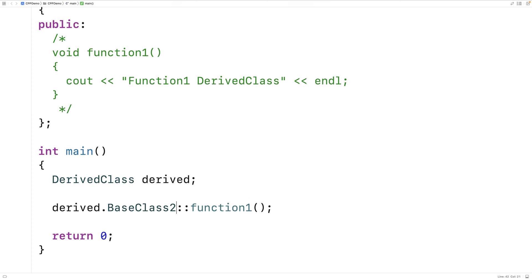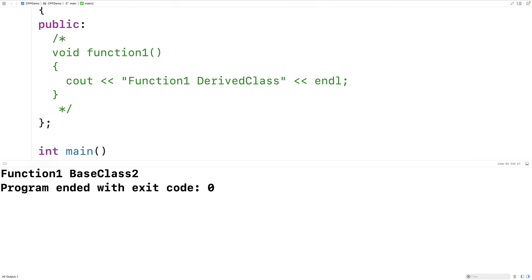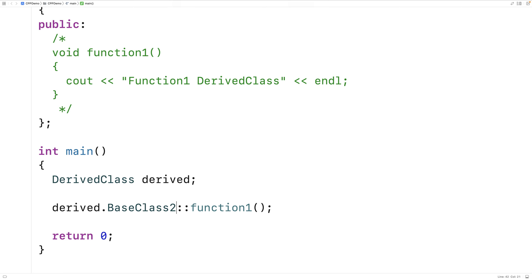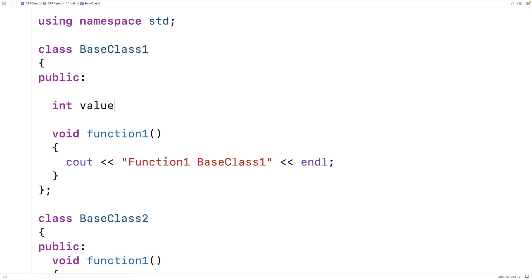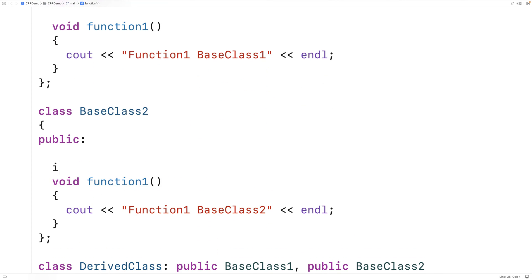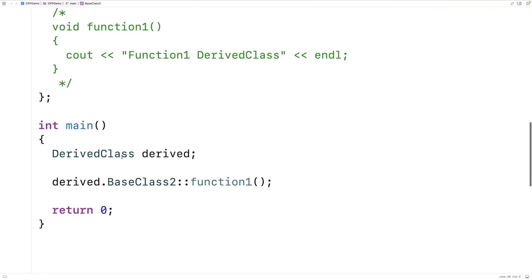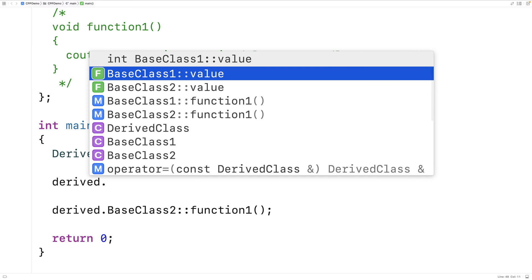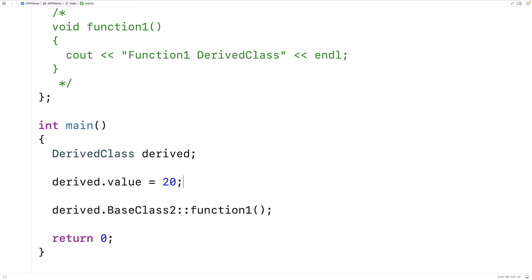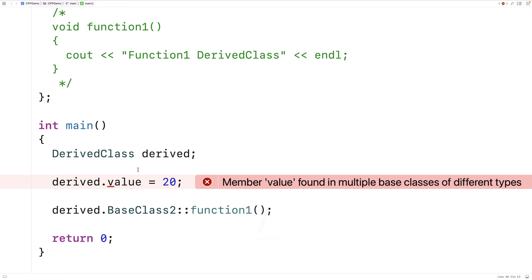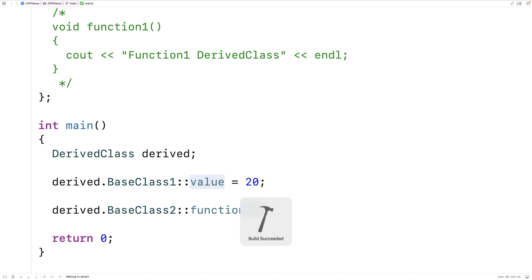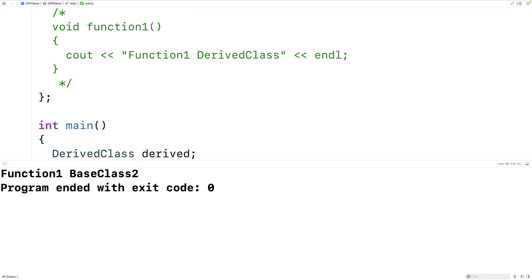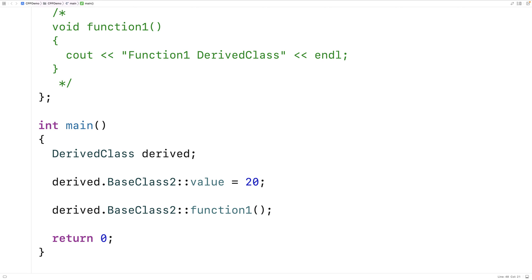If we instead say BaseClass2:: and run it, we call function1 of BaseClass2. So that's how we can resolve the potential ambiguity. The ambiguity may occur with member variables as well. For example, if both base classes have a member variable called value, and we try to set derived.value equal to 20, we get the same ambiguity error. We resolve it the same way — using BaseClass1:: to set the value from BaseClass1, or BaseClass2:: to set the one from BaseClass2.